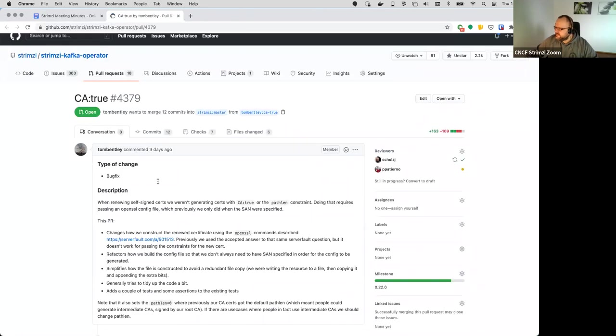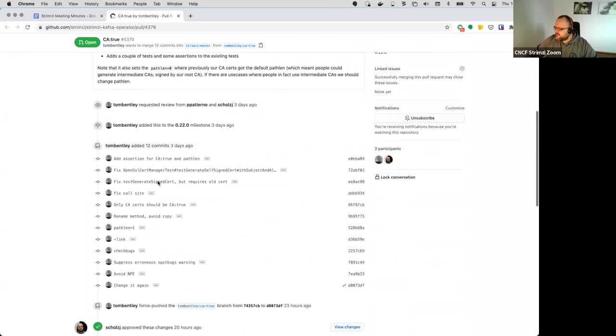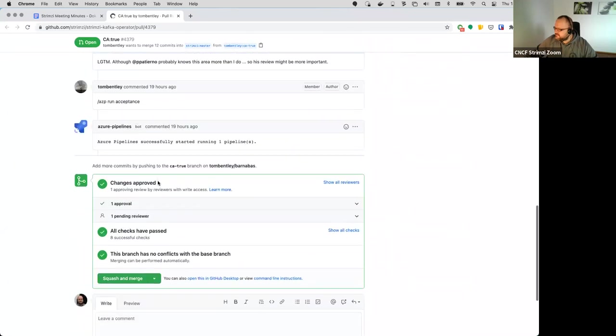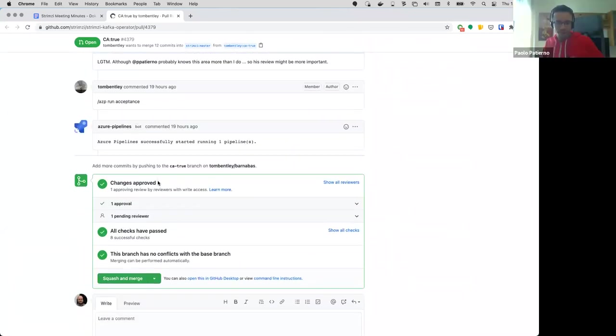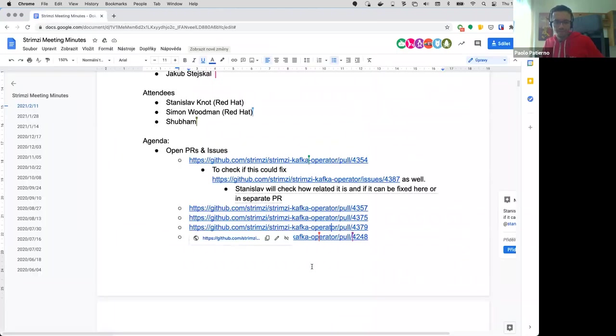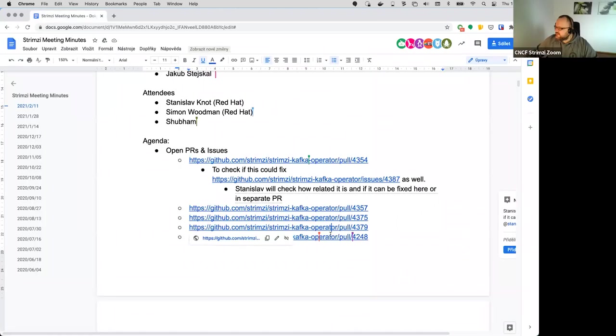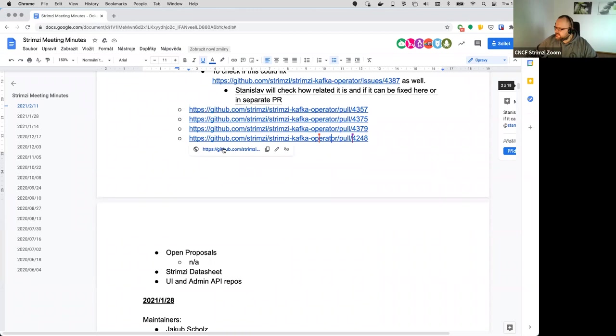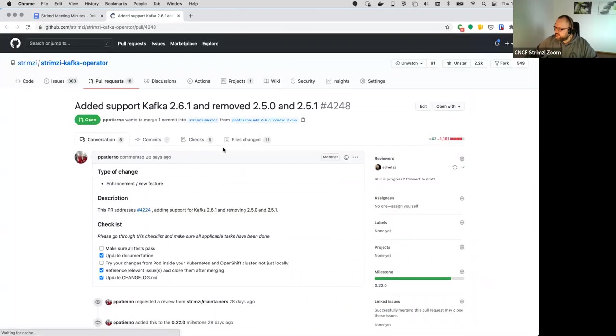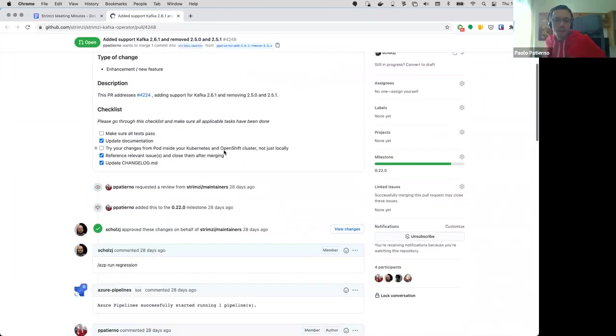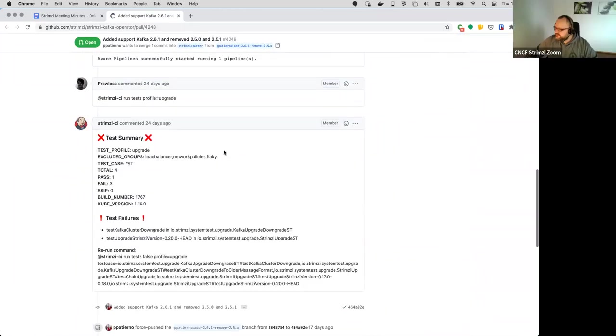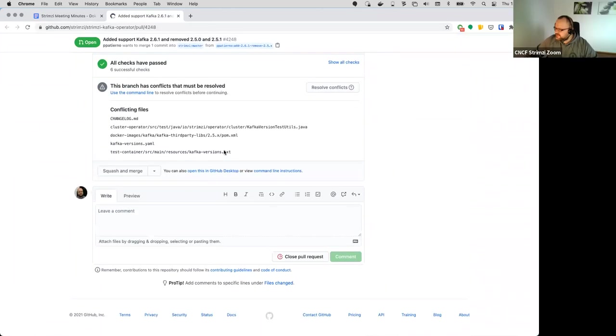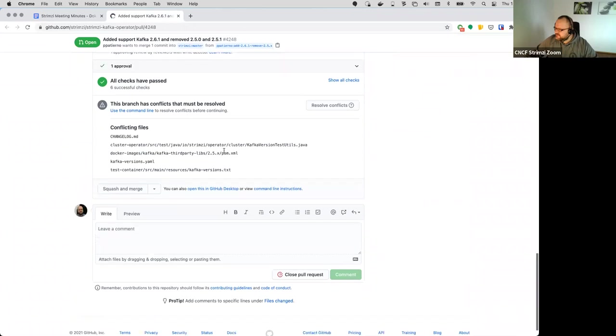Then the next one was the CA true Paulo, I guess that's, I'm also waiting for you. And then the last one was the one from me I guess, the Kafka. So I guess the question is whether we are making any progress with the tests and so on.